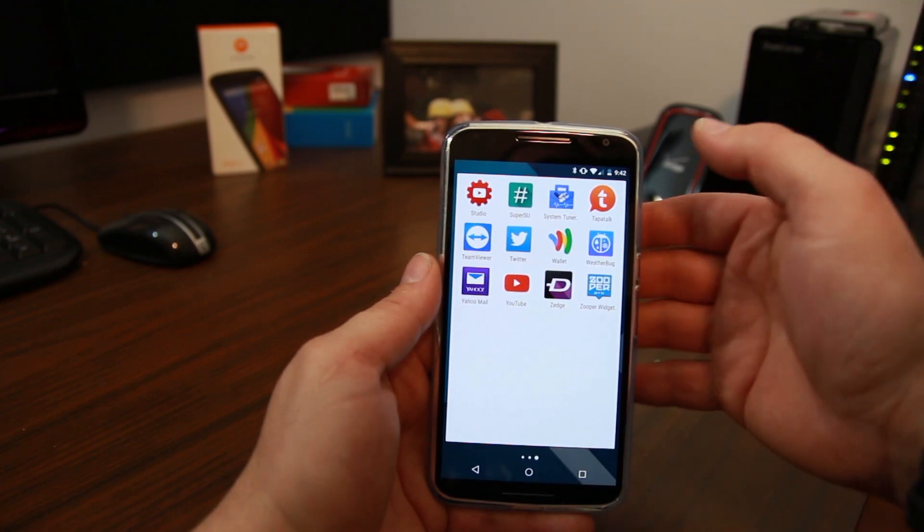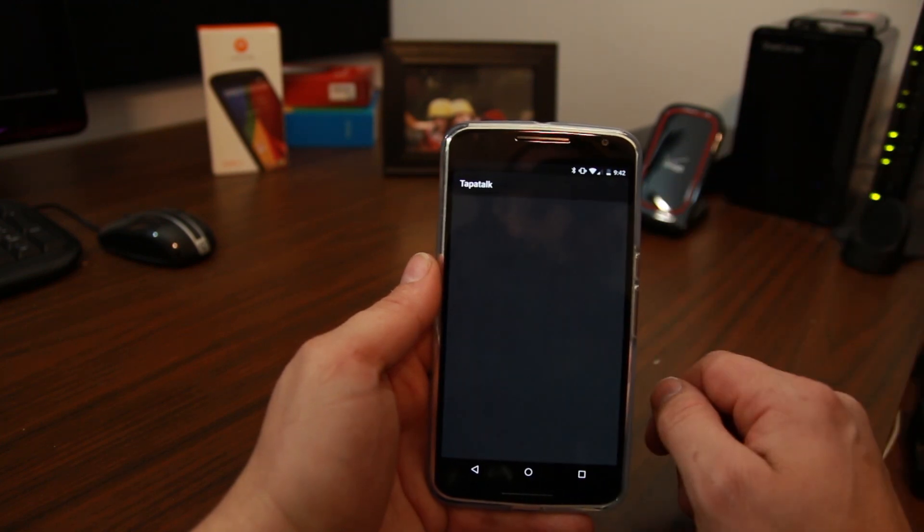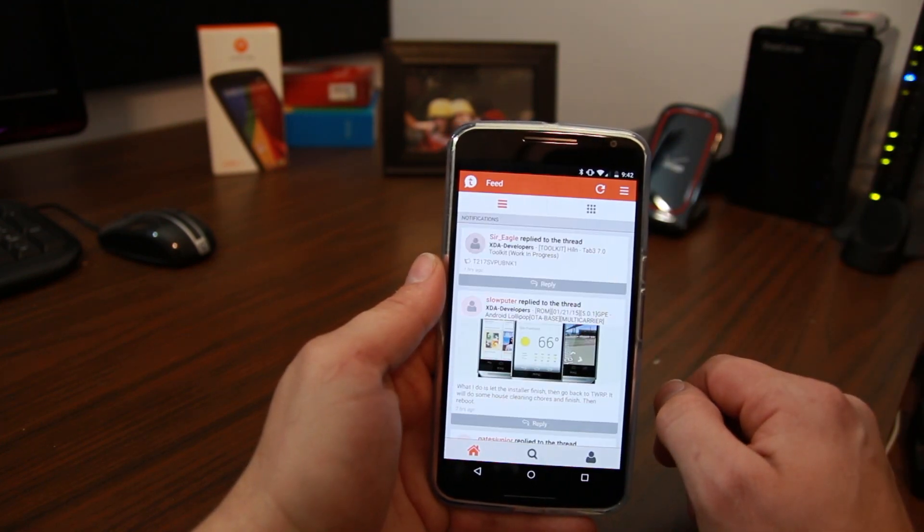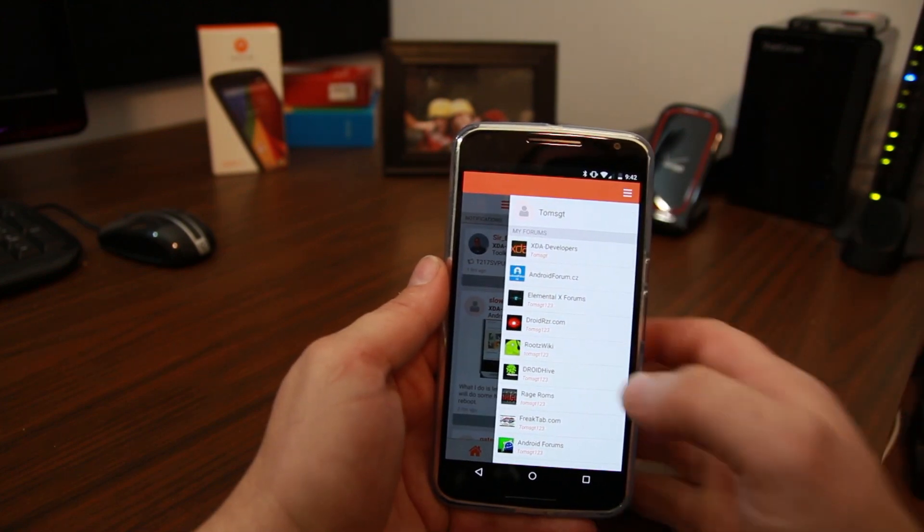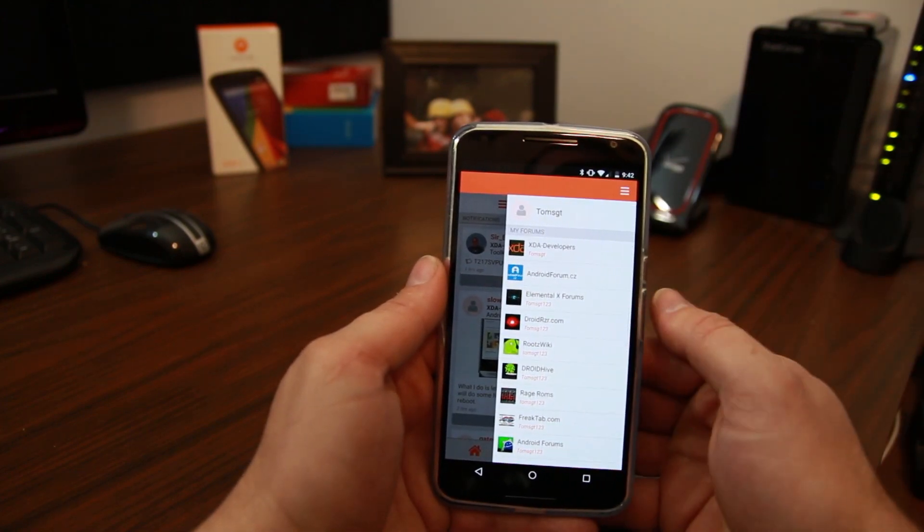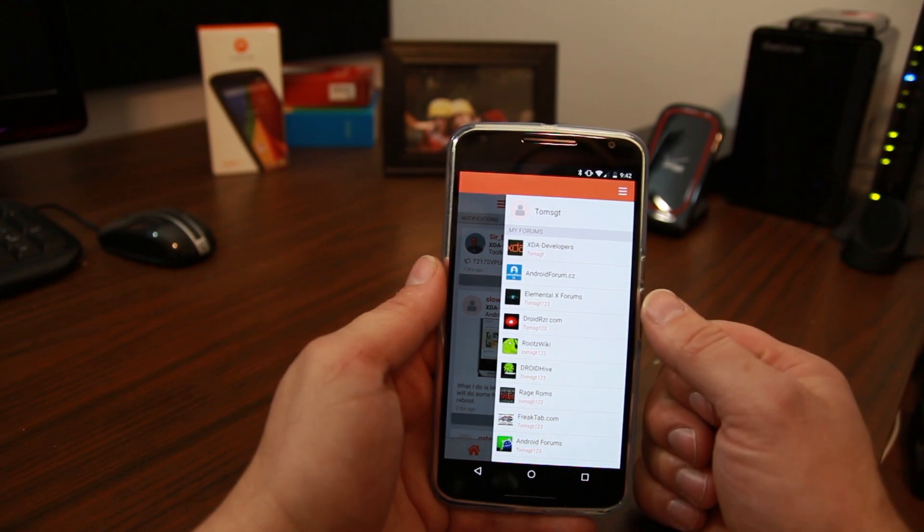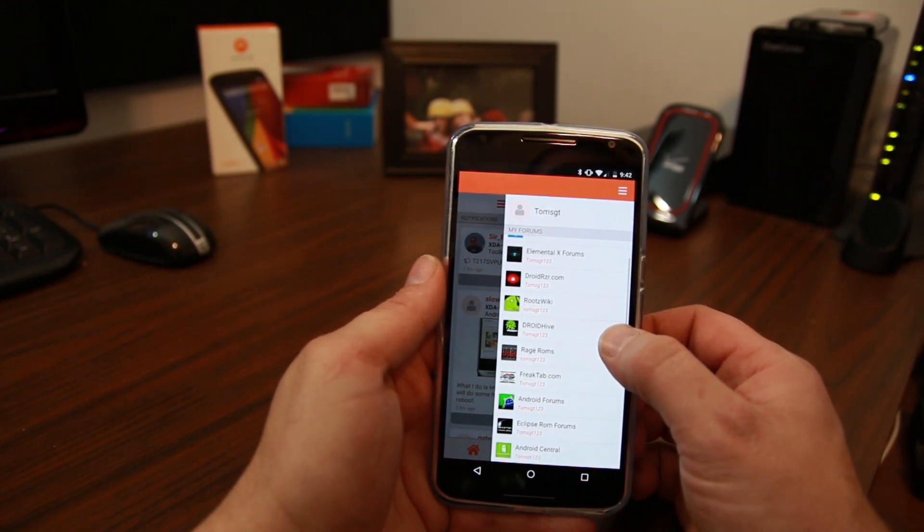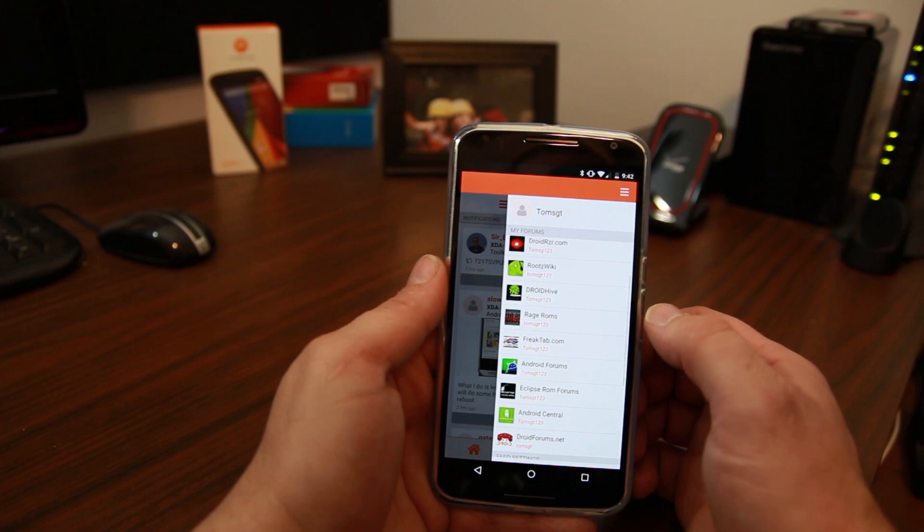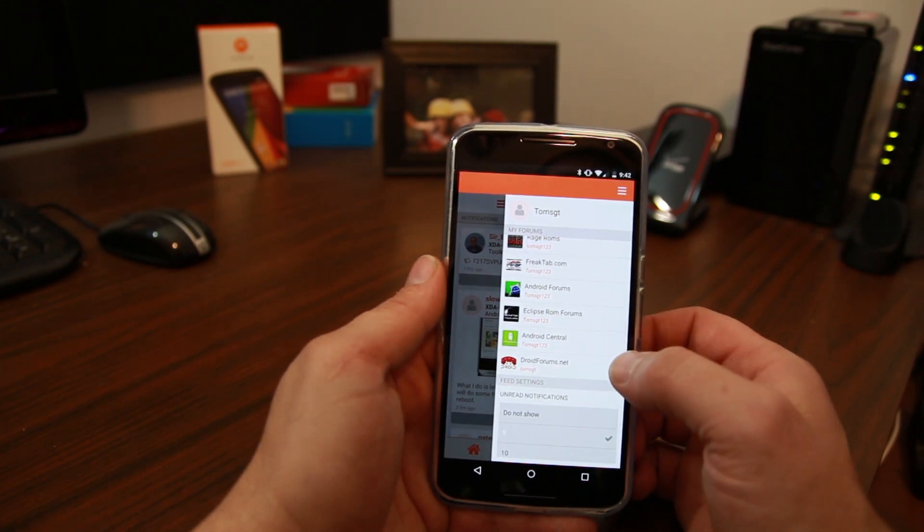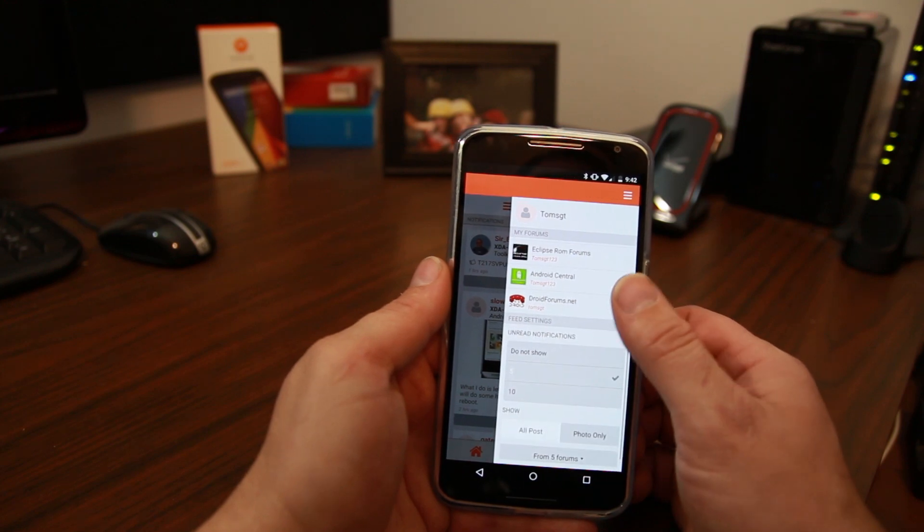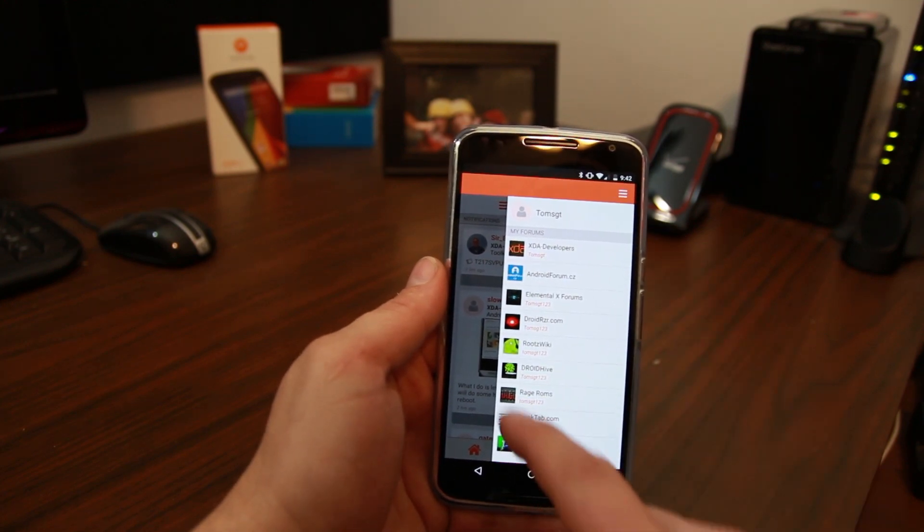To continue on with some awesome applications, I have Tapatalk. And I use Tapatalk to manage all the forums that I follow. Which you can actually see here's a bunch of them. So XDA is number one. That's where I'm always hanging out. Elemental X, a really good forum. DroidRazor.com, RootWiki, DroidHive, and so on. Android forums, Android Central, blah blah blah.